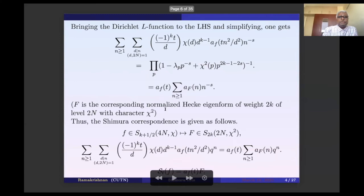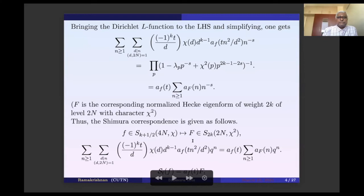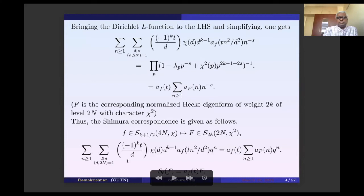The character here is chi^2. Therefore, we have a correspondence: small f in S_{k+1/2}(4n, chi) maps to capital F in S_{2k}(2n, chi^2). This is exactly the Shimura correspondence. Taking cusp forms for simplicity, it takes cusp forms to cusp forms when k is sufficiently large. The left-hand side coefficient is the t-th Shimura image of f, denoted S_t(f). This is the association of the Shimura correspondent.